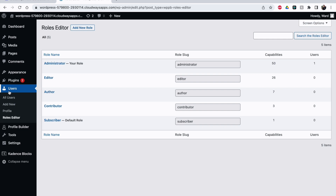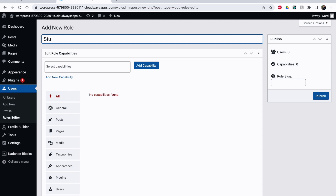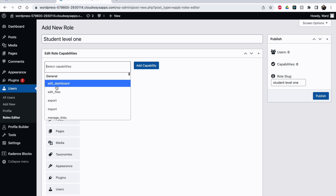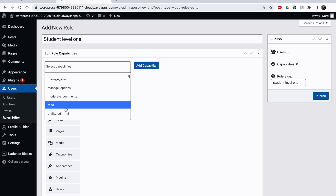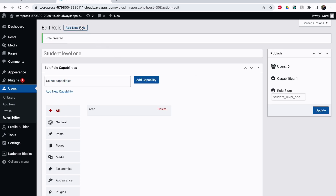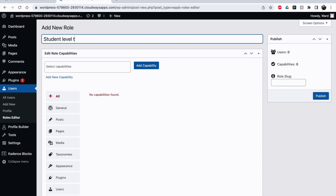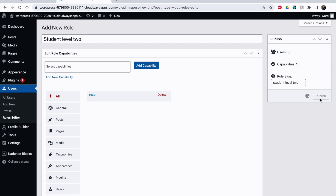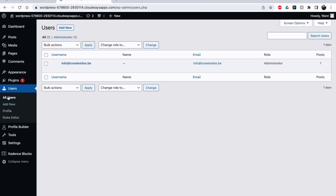With general settings, I've put roles editor on Yes as well. So now under Users > Roles Editor you have a new section. These are the default WordPress roles, but let's say I want to make a student website. I'll create 'Student Level One' — I just want them to be able to read, so I select the read capability and publish. Then I add another role: 'Student Level Two', same thing — read capability only. Now I have two extra roles.